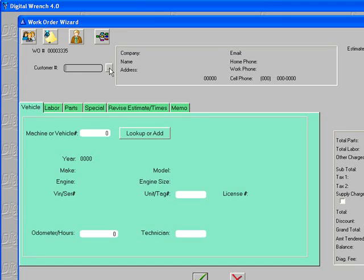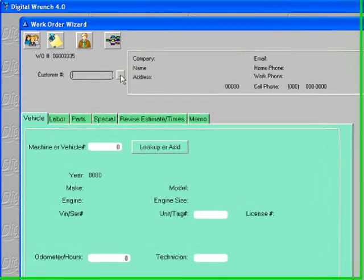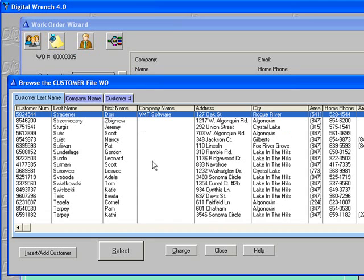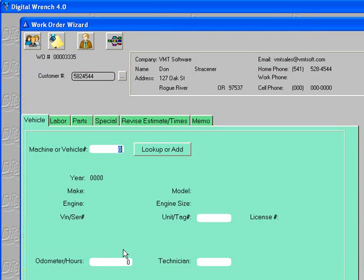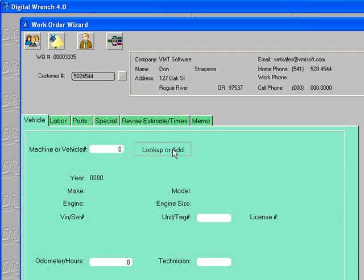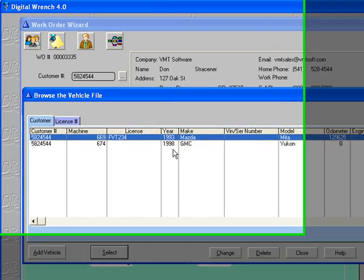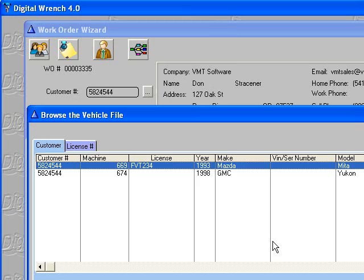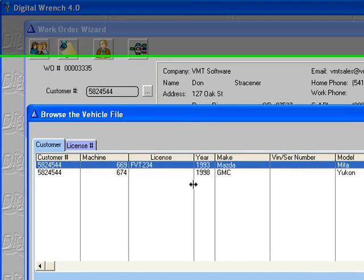To find or add a customer, click on the box or three dots. We're going to select this customer. Then you can go to Lookup or Add to add your vehicle. You can add as many vehicles for a customer as you want.